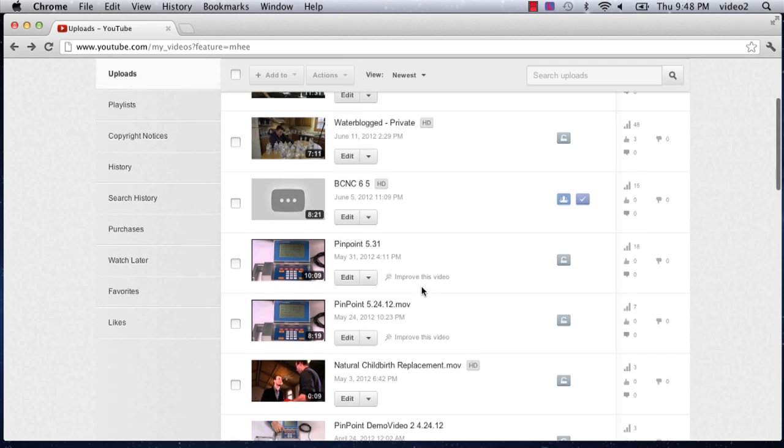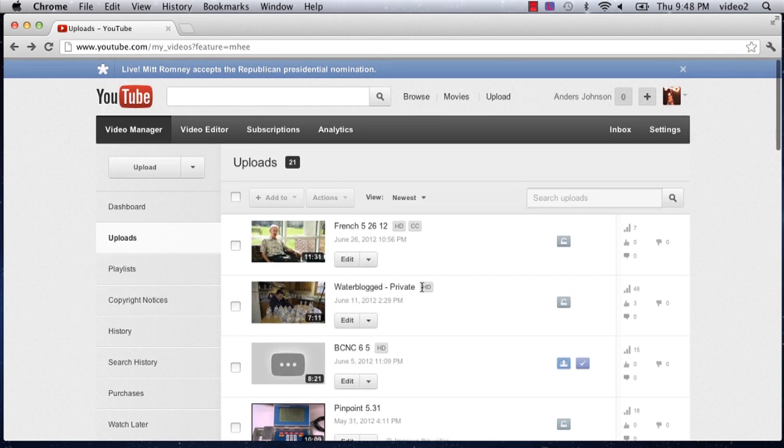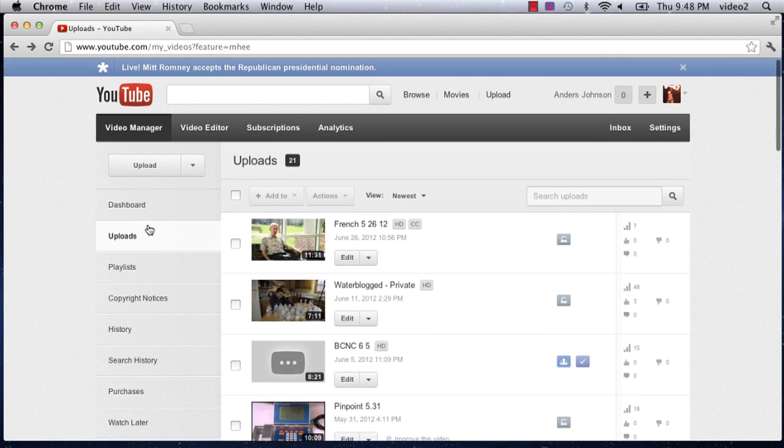I've just signed into YouTube here and I've gone to my uploads where I'm going to modify what keywords are being used to actually search my videos on YouTube.